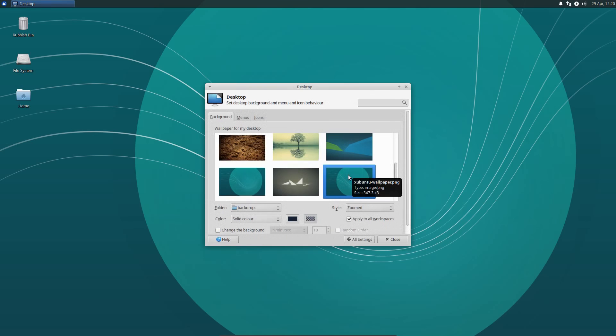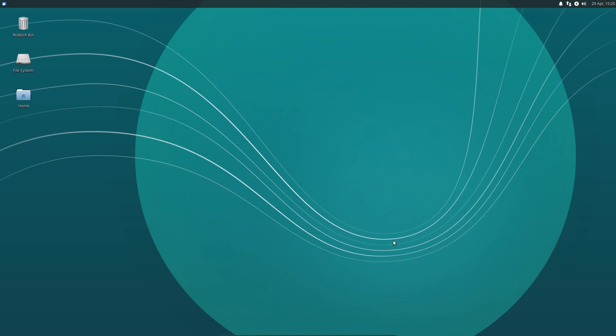There is a different selection of wallpapers, but I do have to say I'm very much a fan of the default wallpaper. And there's very few operating systems I think I can say I actually like the default wallpaper.